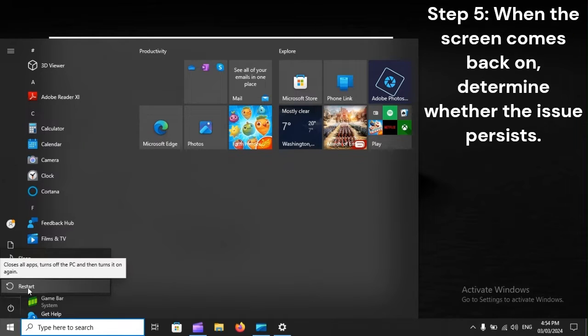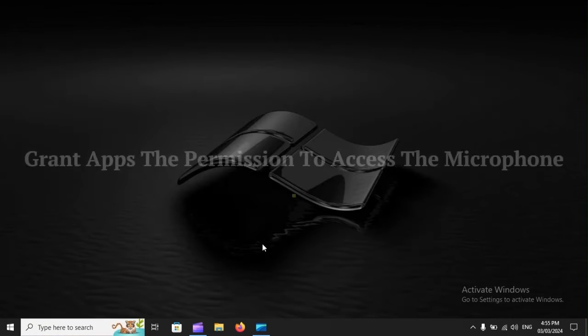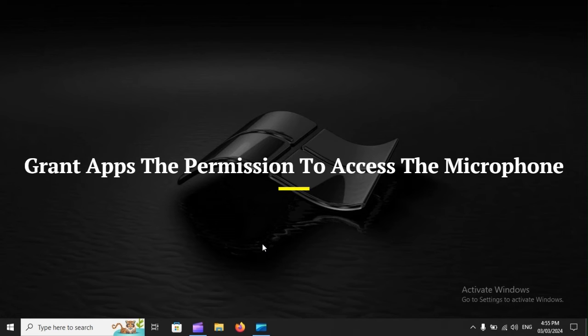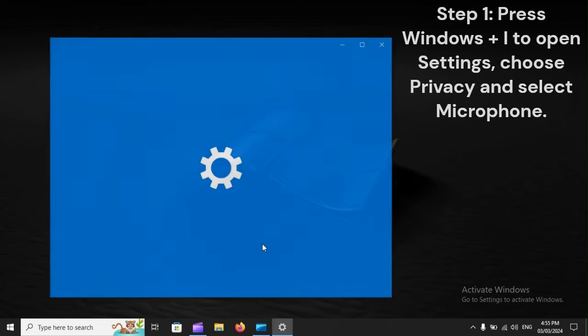Step 5: When the screen comes back on, determine whether the issue persists. Grant Apps the permission to access the microphone.